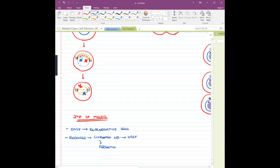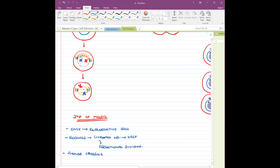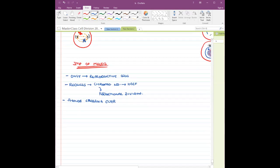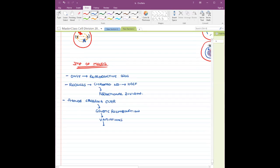Because it reduces the chromosome number to half, this is called reductional division. During meiosis we are going to see crossing over, and ultimately crossing over is going to lead to genetic recombination — the exchange between non-sister chromatids of homologous chromosomes. Genetic recombination results in variations, and variations ultimately help in evolution.